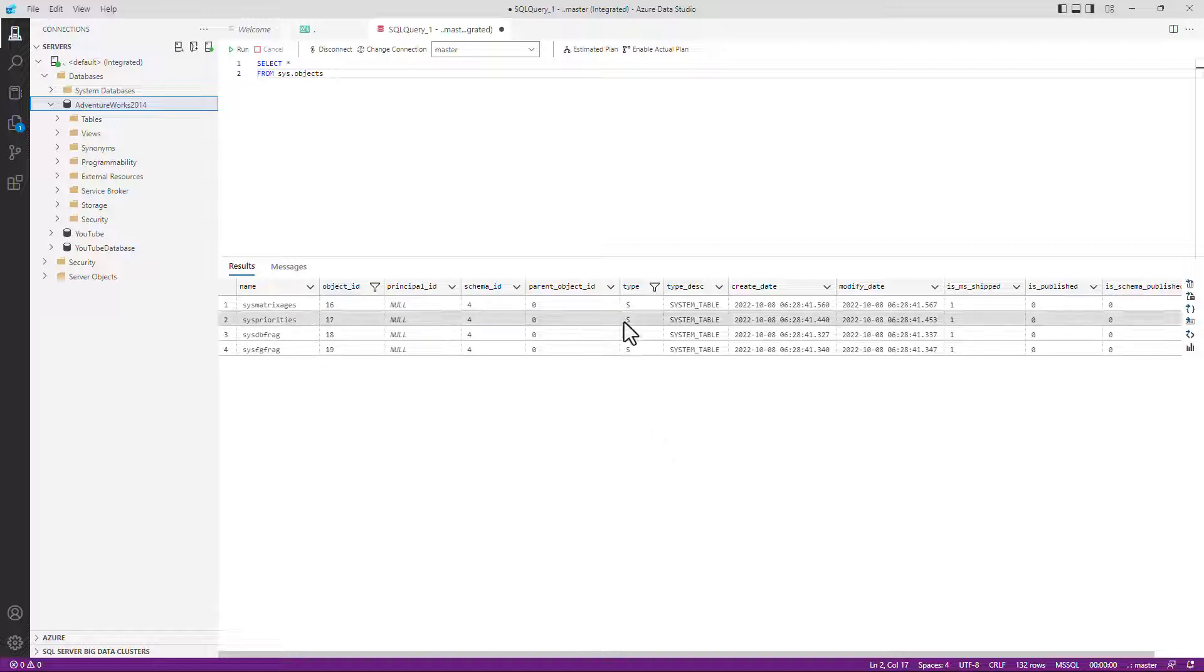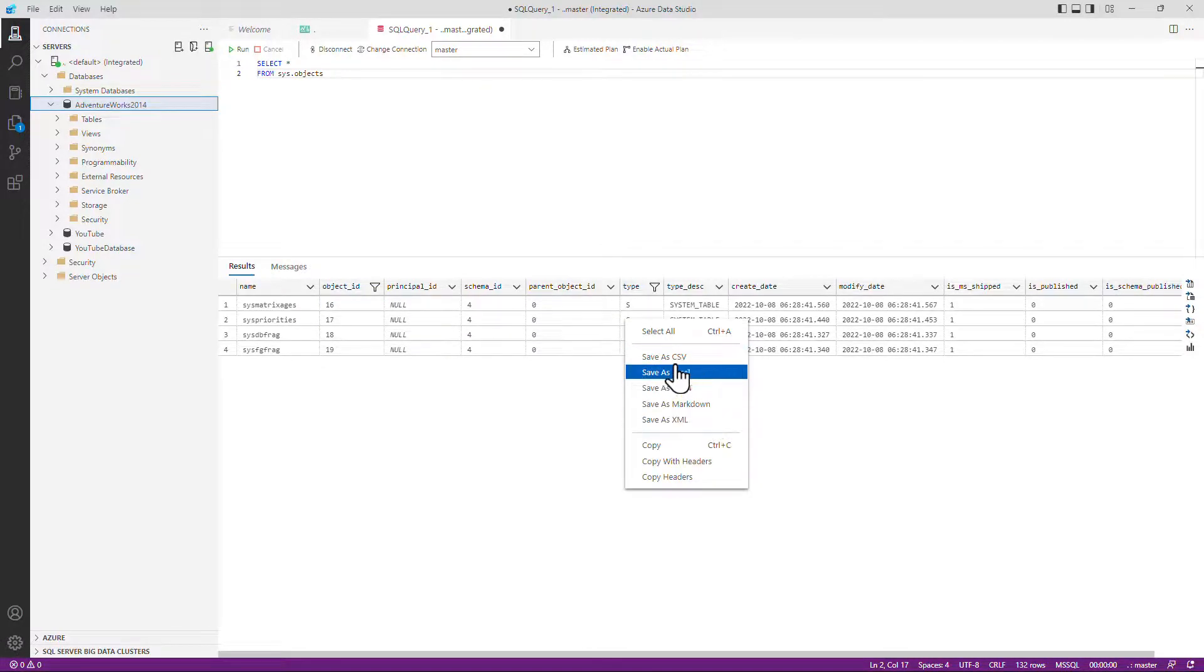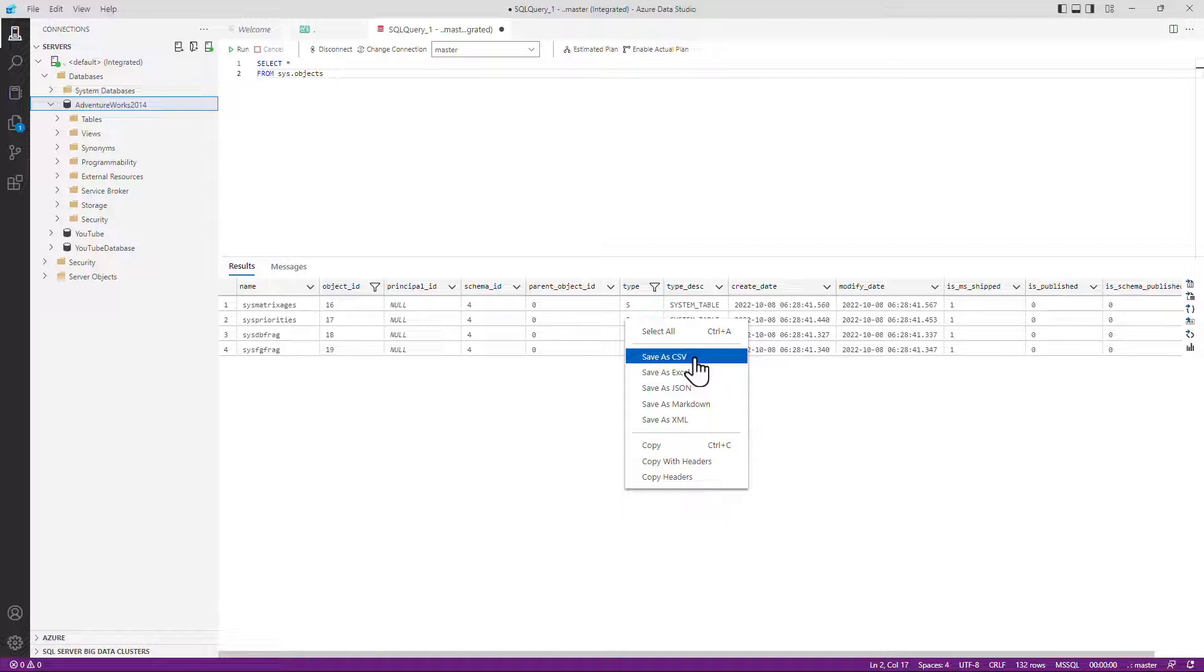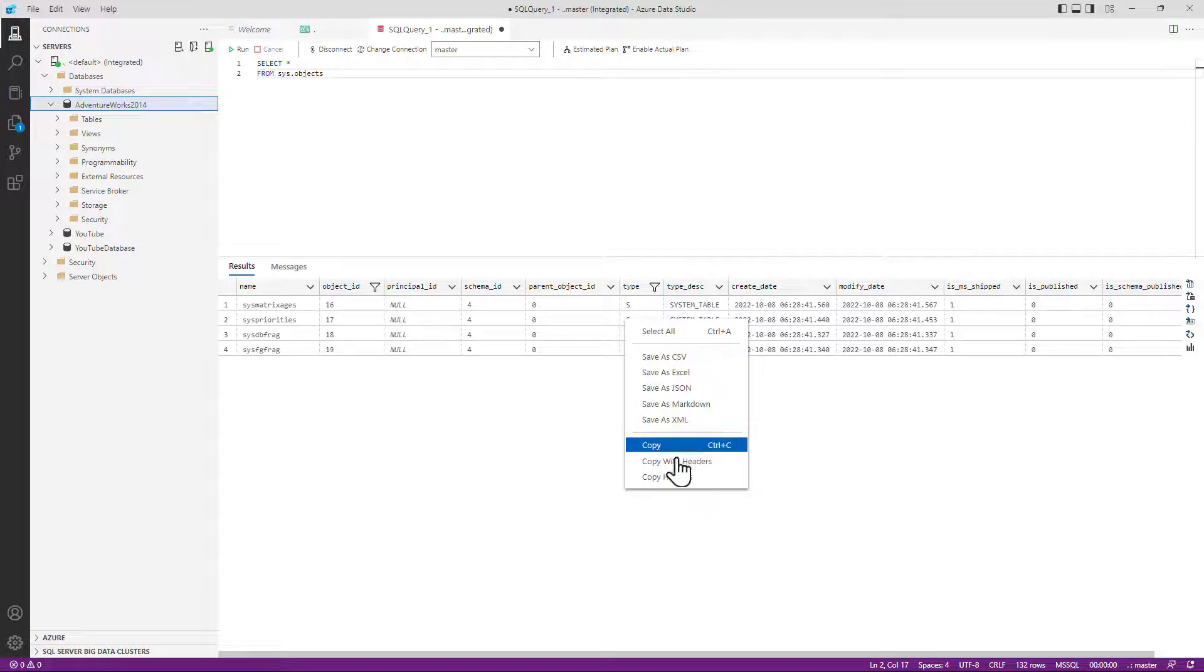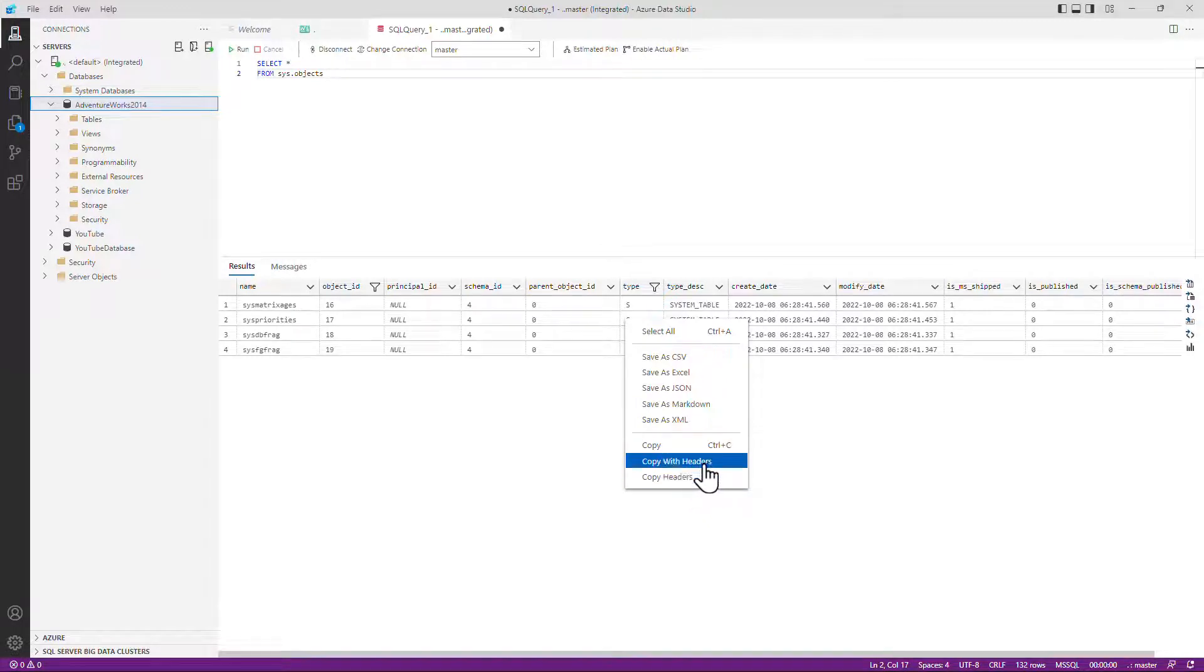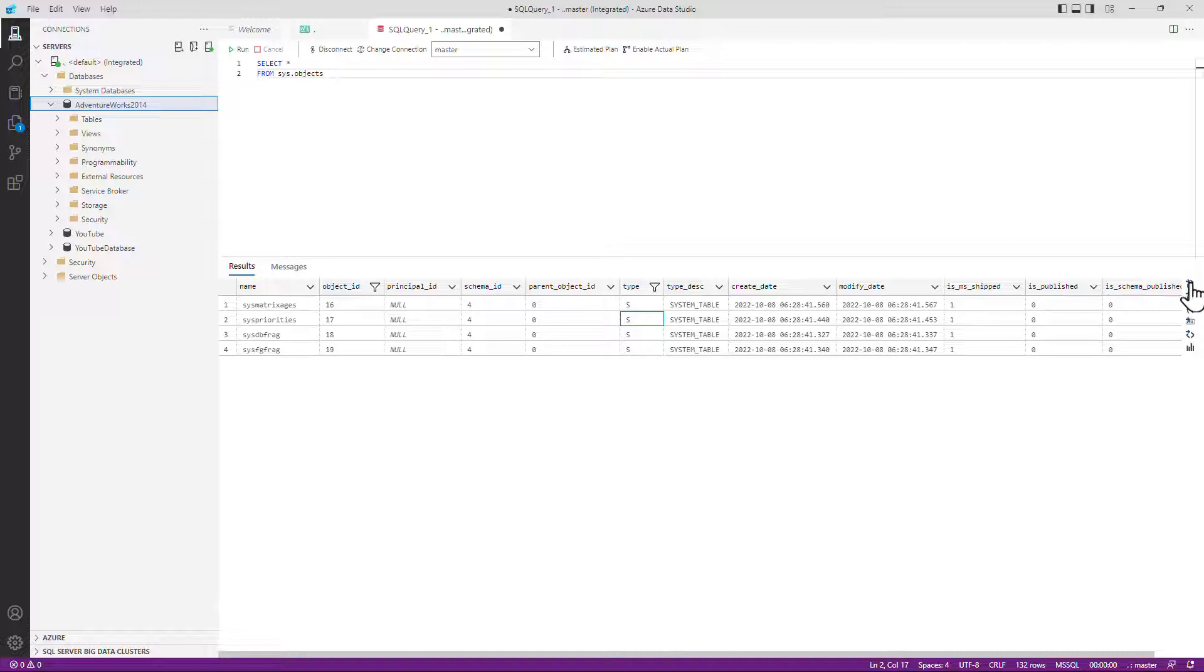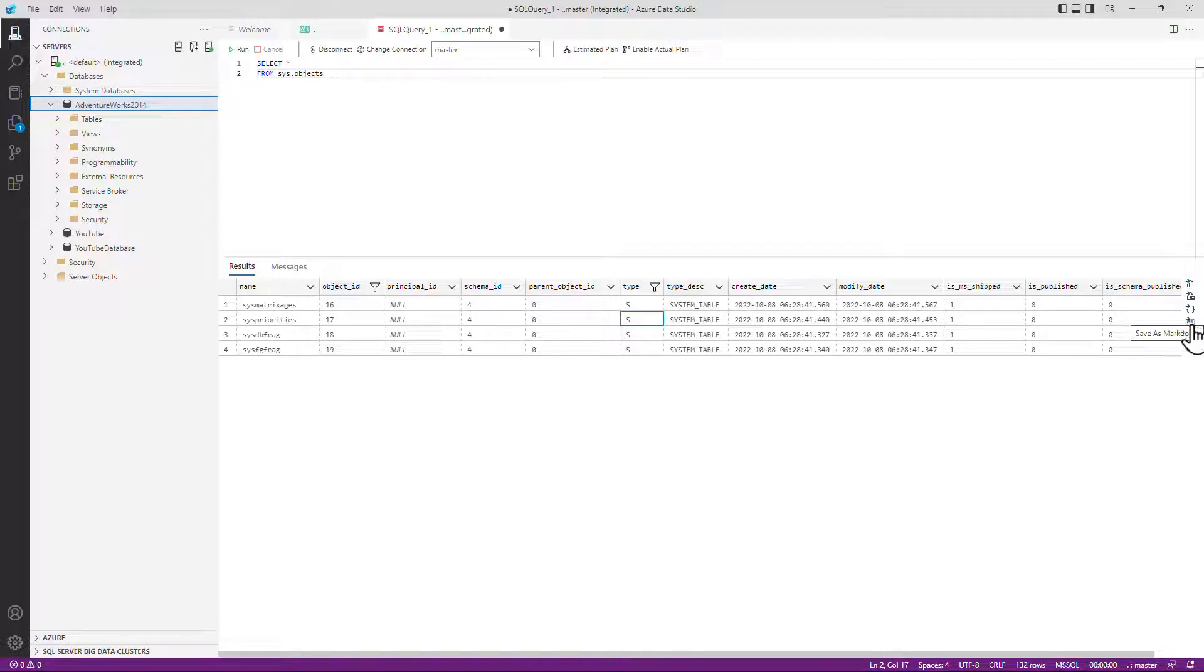If you right hand click somewhere on the results, you can also save as a comma separated values, Excel, JSON, XML, Markdown, or you can copy with headers or copy the headers alone. I generally copy with headers and you'll see these options also on the right hand side as well. Now, if you have a look at the top of the screen, you'll notice that in this tab, there is a circle that indicates that it is not saved.